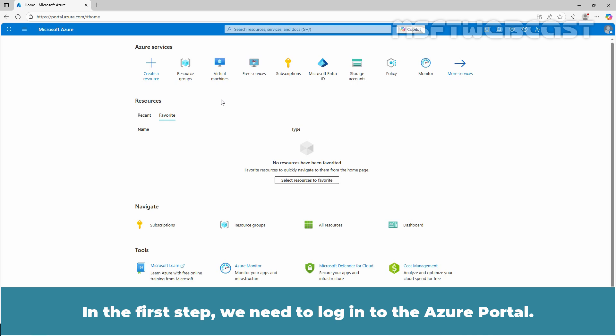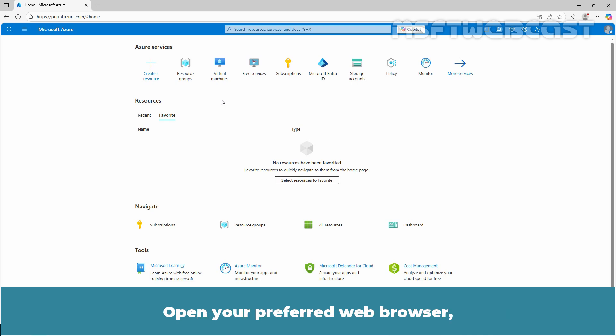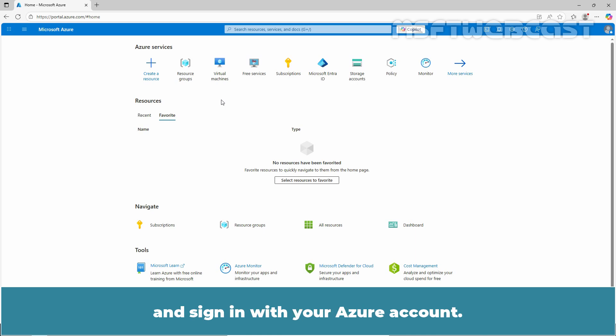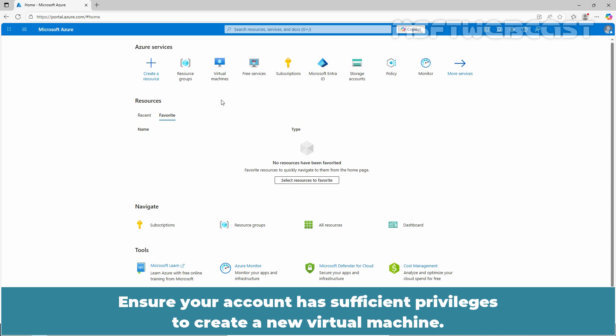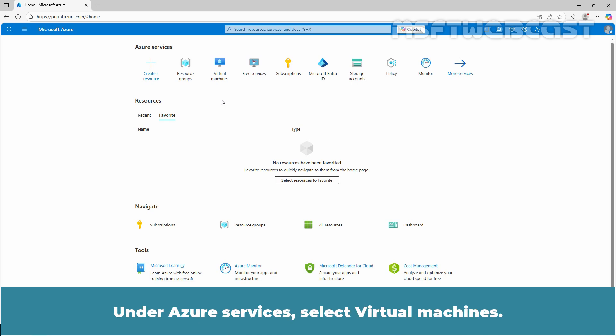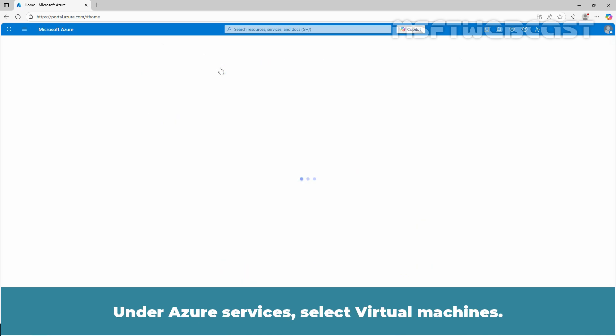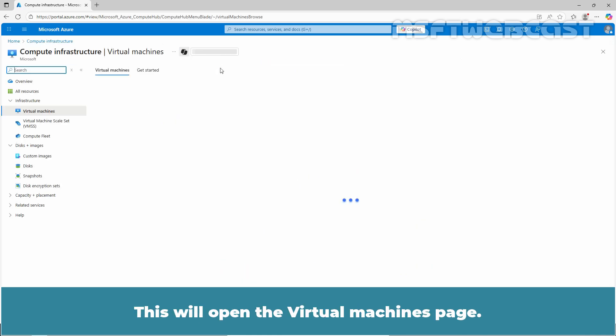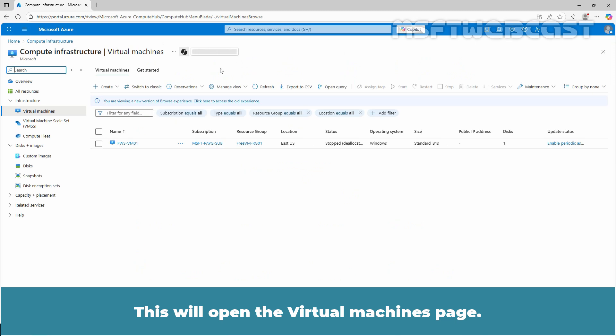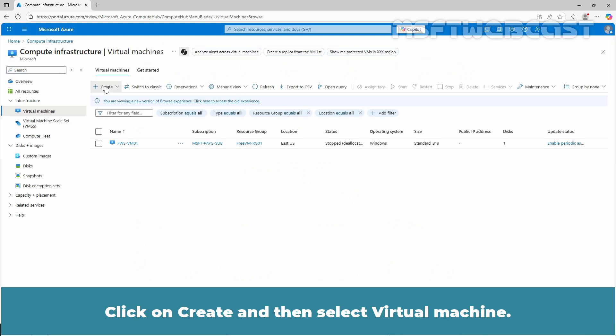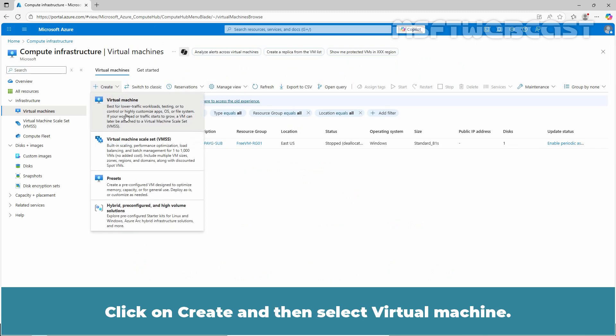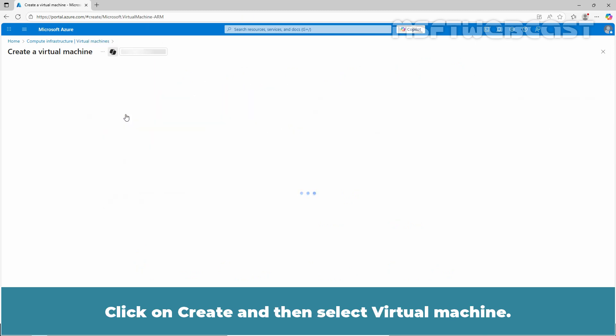In the first step, we need to login to the Azure portal. Open your preferred web browser, navigate to portal.azure.com and sign in with your Azure account. Ensure your account has sufficient privileges to create a new virtual machine. Under Azure services, select virtual machines. This will open the virtual machines page. Click on create and then select virtual machine.